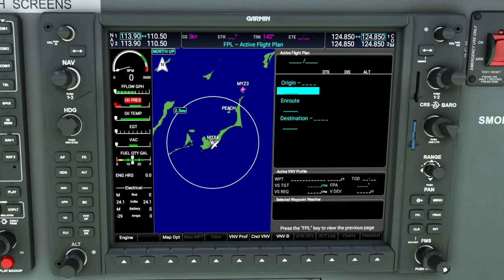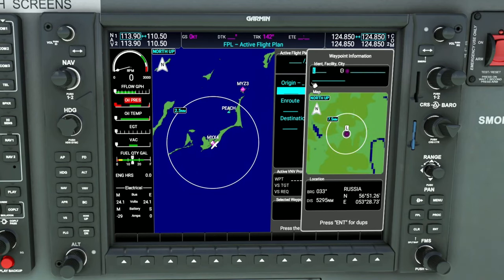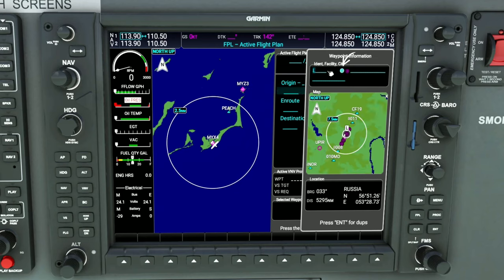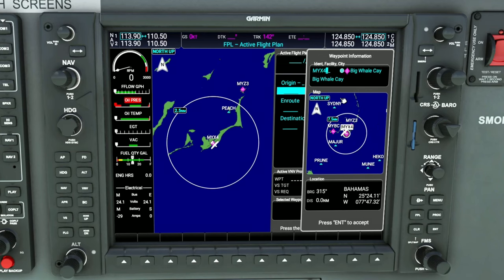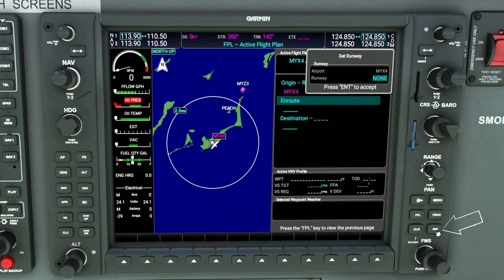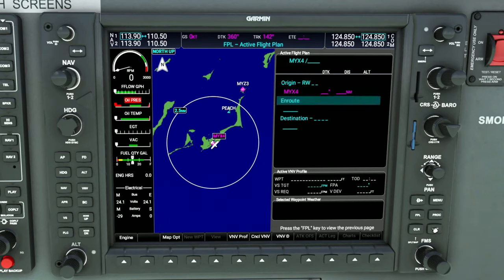Once there, we can roll on the inner knob and that will open up the waypoint information. You also see this little keyboard icon — we can just give that a left click and now we can use our keyboard. The departure airport is MYX4. Once that's done, we just need to go down and hit the enter button to accept that. We're not going to pick a runway, so we're going to hit enter.